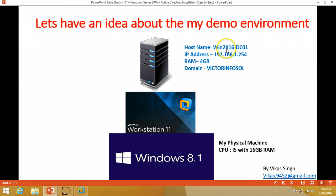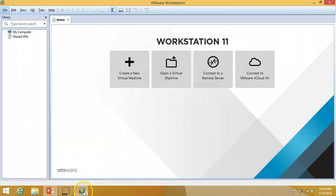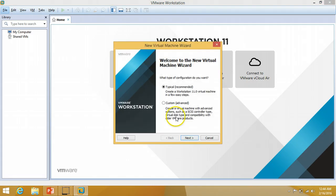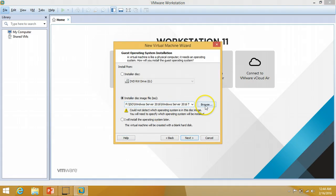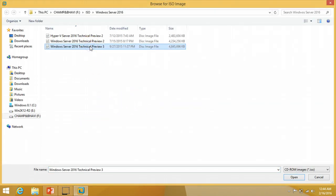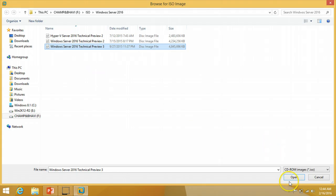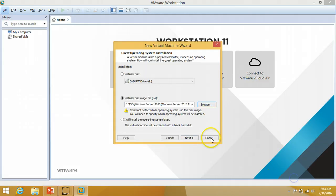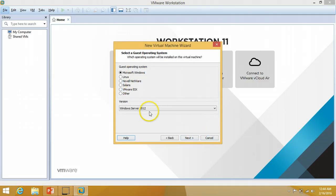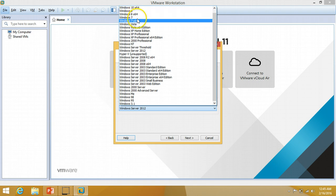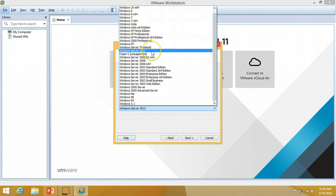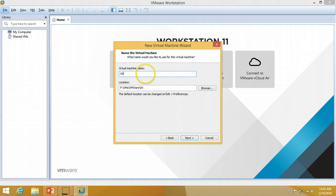The virtual machine will be named win2k16dc01, on which I am going to install Active Directory server. Let's create one virtual machine — click Next. I'm going to select my Windows Server 2016 media ISO file which I downloaded previously from the Microsoft TechNet website, click Open, then Next. Since VMware Workstation does not yet have Windows Server 2016, I'm going to select Windows Server 2012.